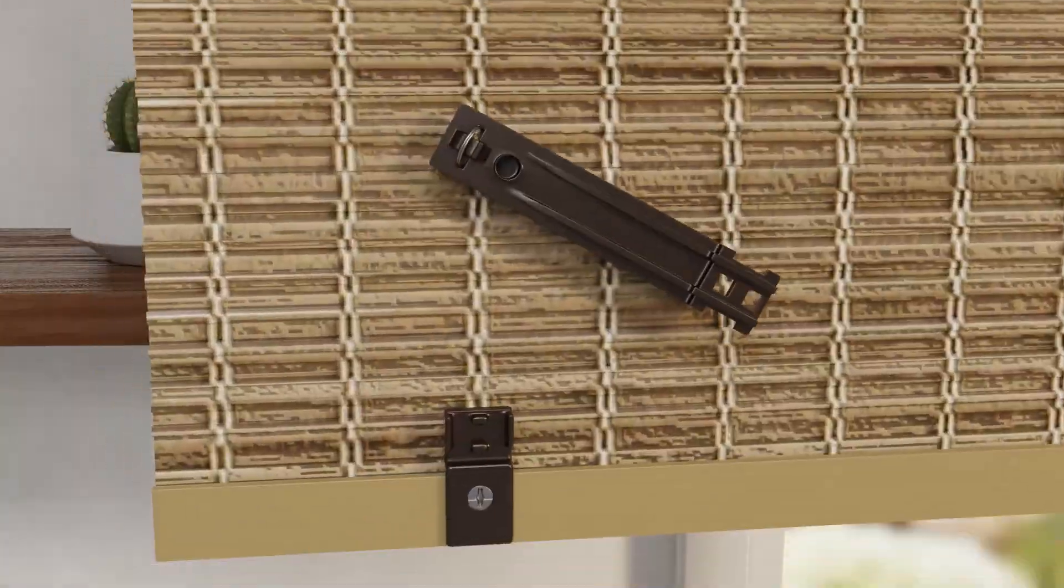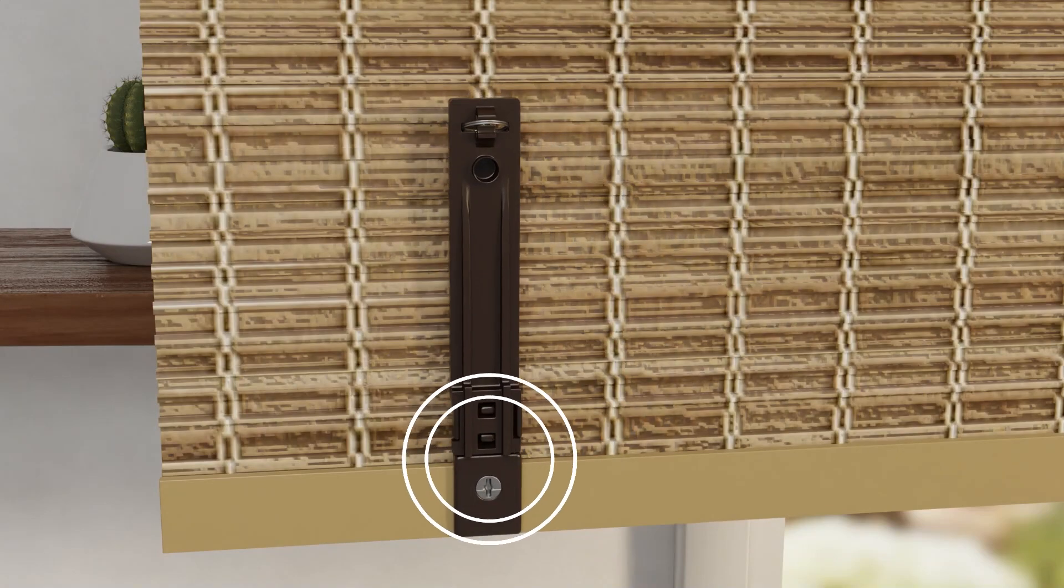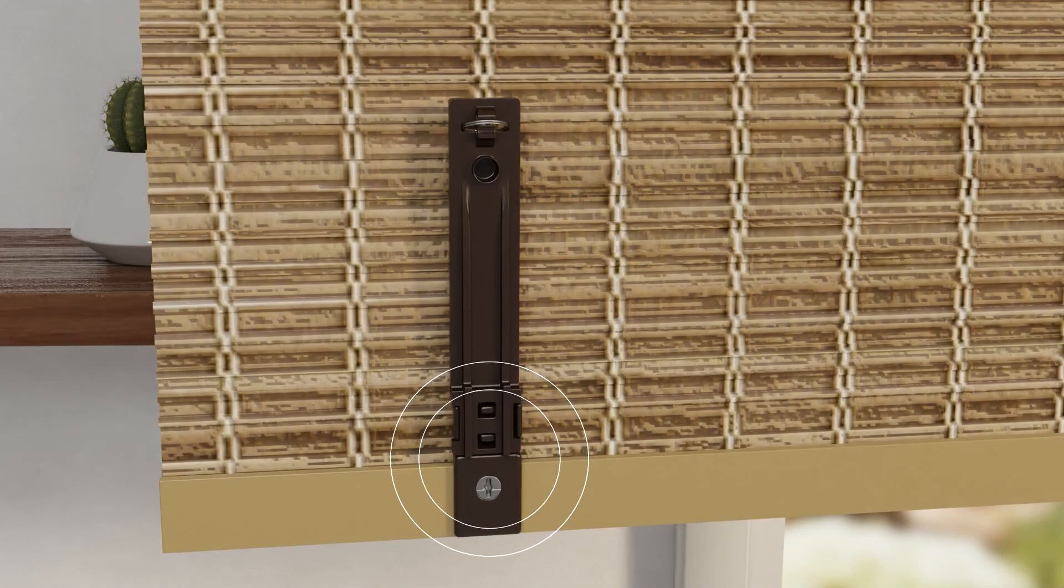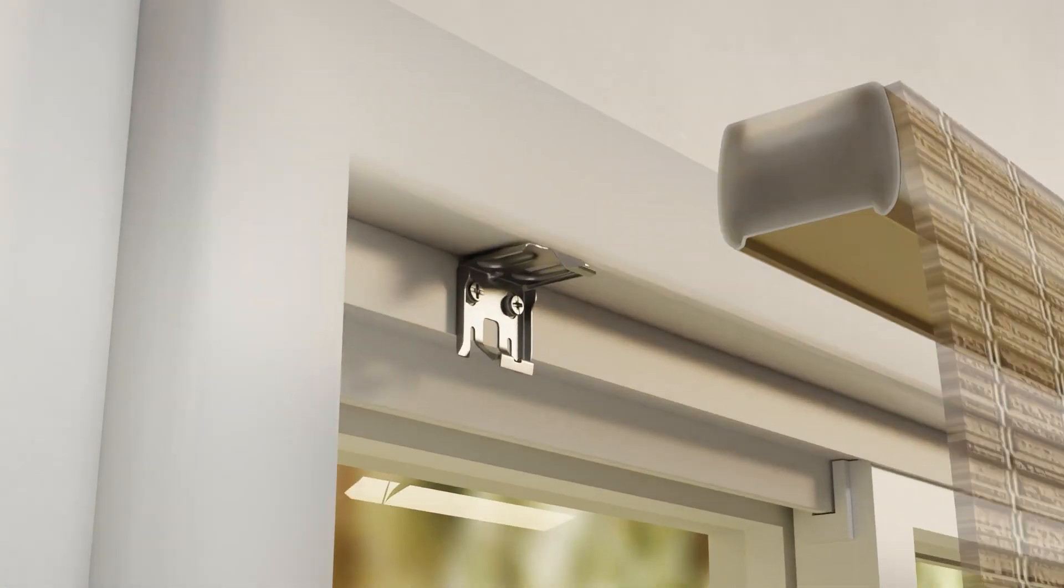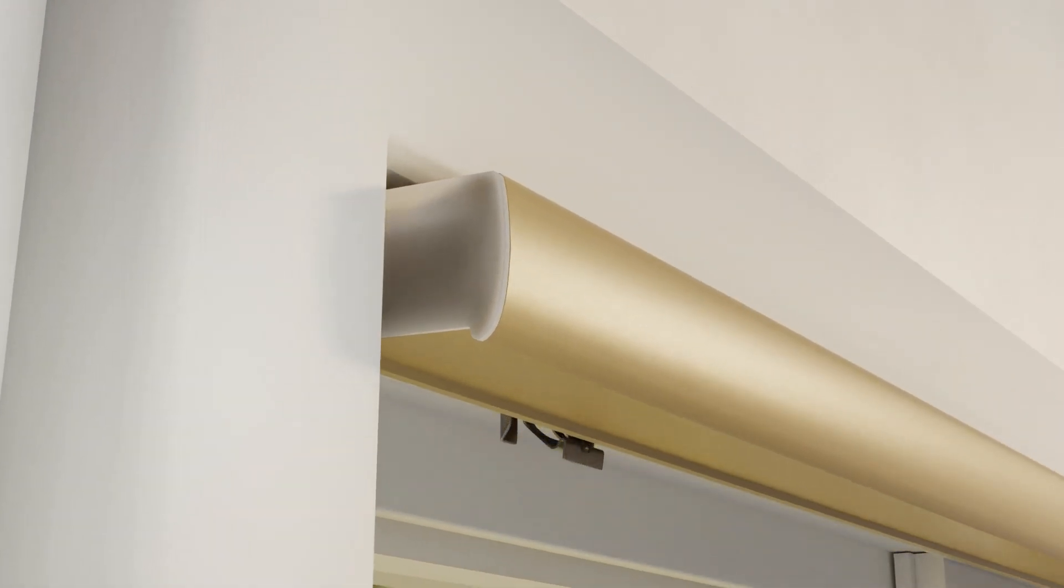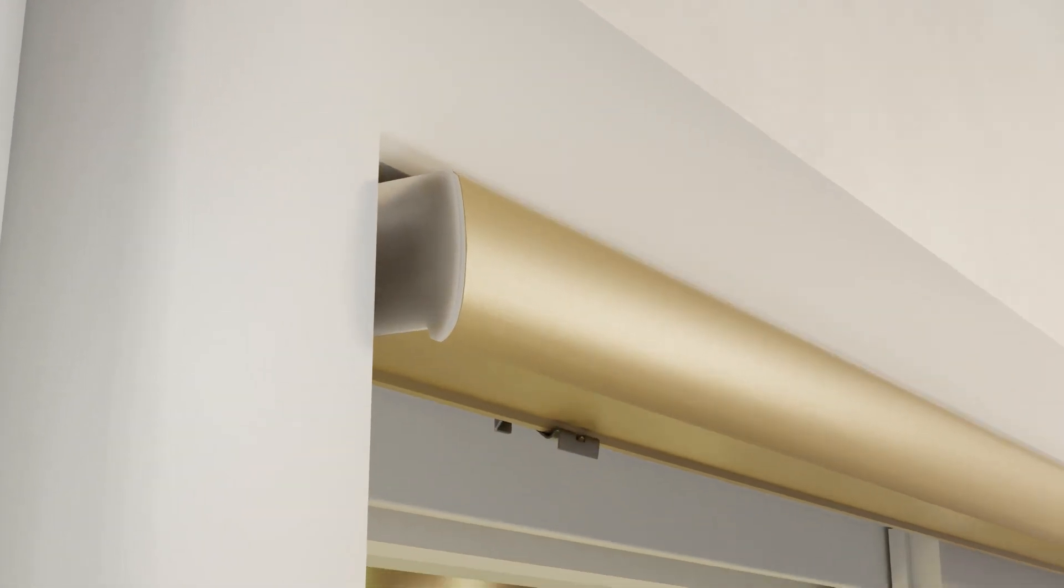ready the Roman Shade by snapping the back brackets on the bottom into place to keep shade straight and secured. Finally, attach front lip of the headrail into the front hook of each mounting bracket until it clicks into place.